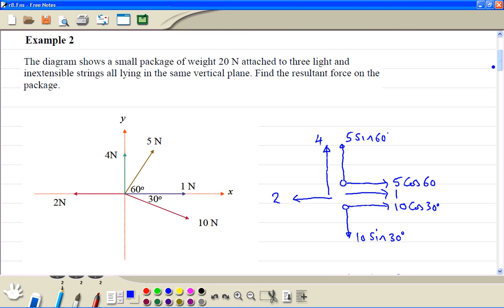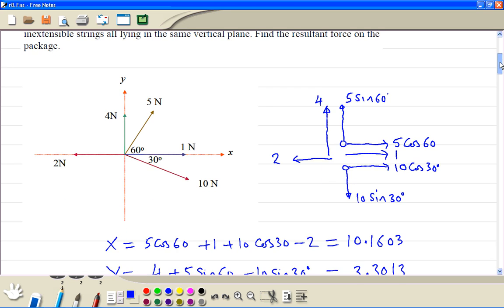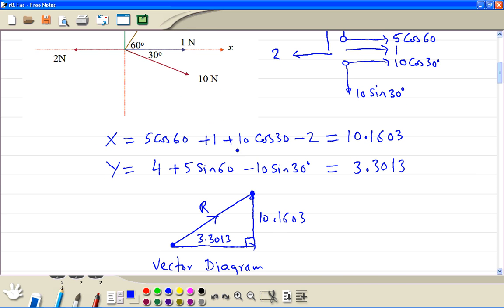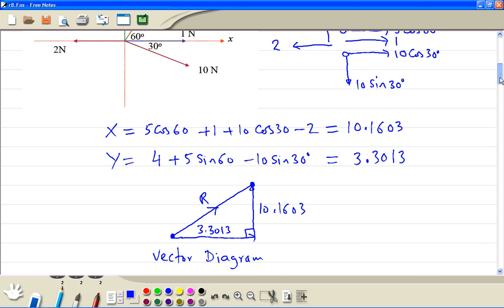So to summarise: draw a component diagram, find the sum in the x direction, find the sum in the y direction, draw a vector diagram, then find the resultant.